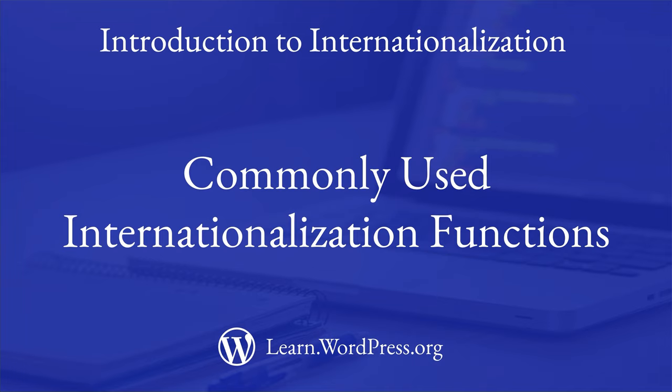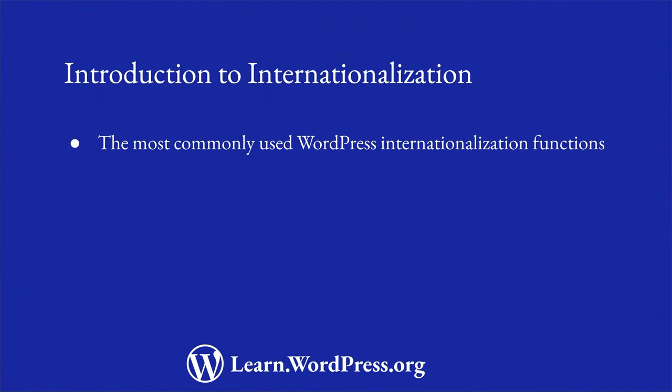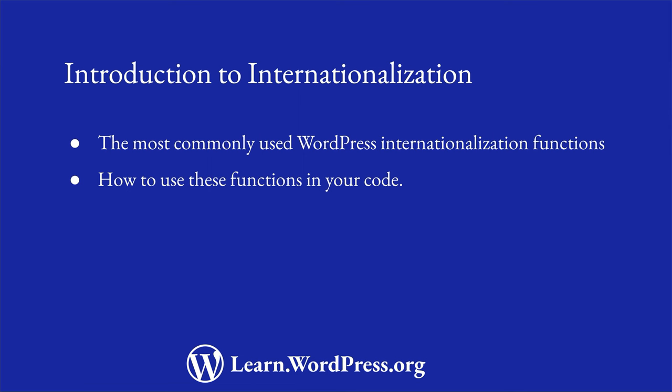In order to get started on internationalizing your code, you need to understand the functions that WordPress provides to help you with this process. In this lesson, you will learn about the most commonly used internationalization functions in WordPress, with examples of how to use them in your code.